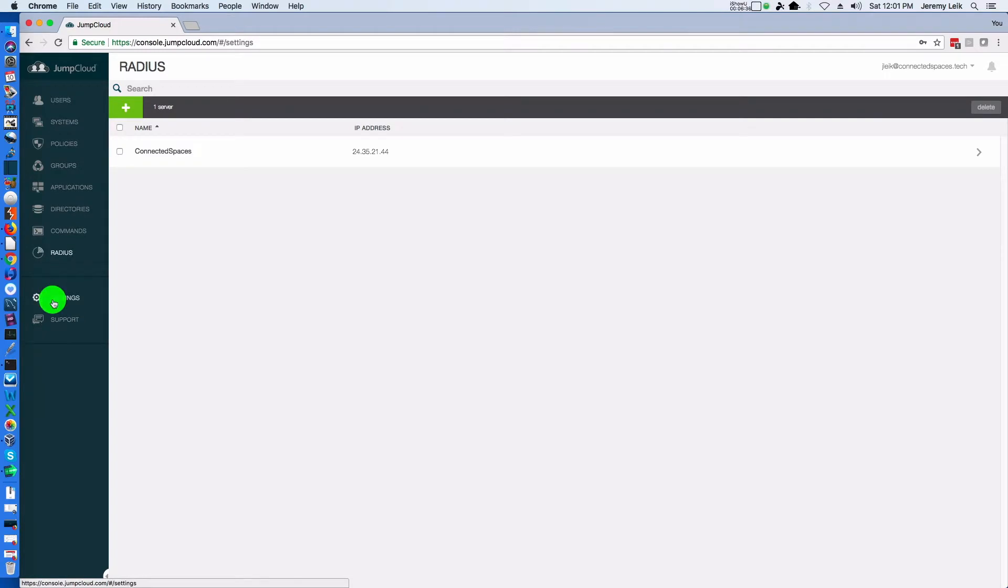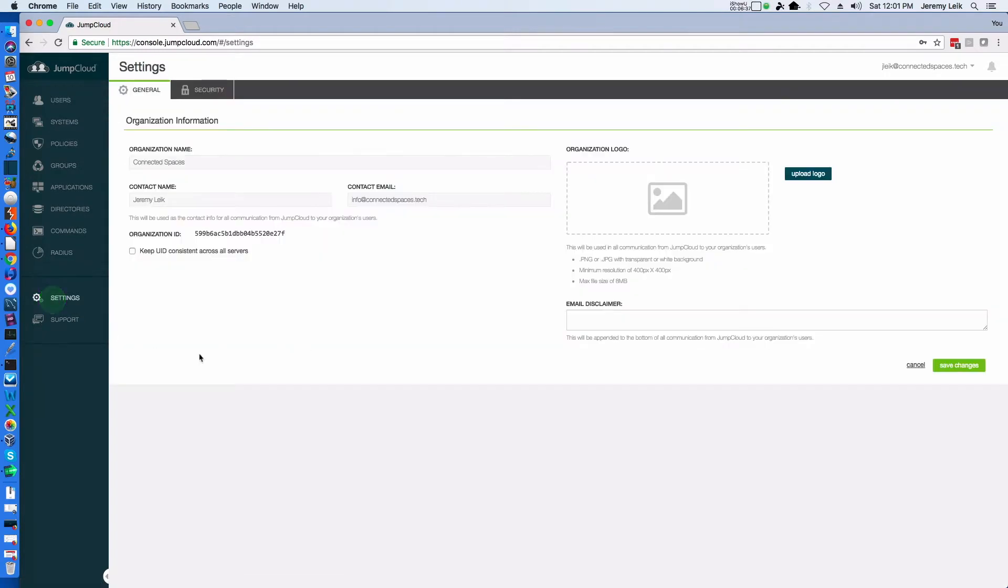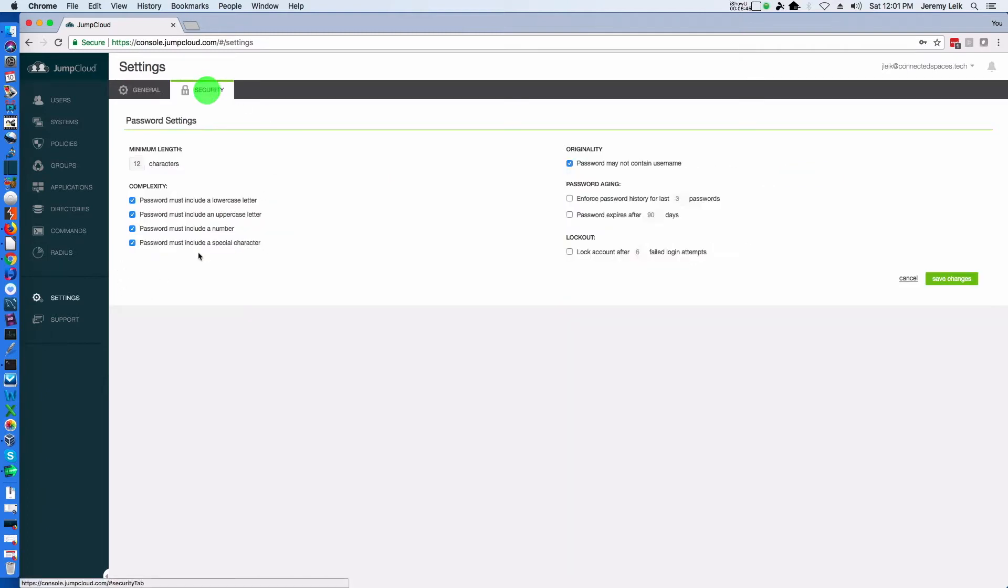Under settings, you've got general security, your organization ID and password settings that you can apply to all the systems. I'm going to pause this video and spin up one of my virtual machines and we'll come back and see about adding a system.